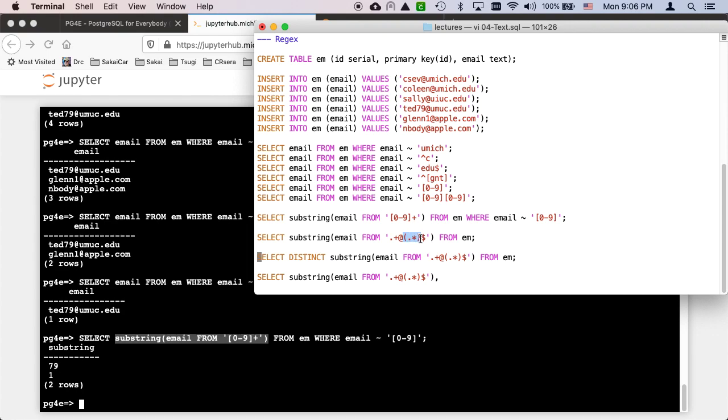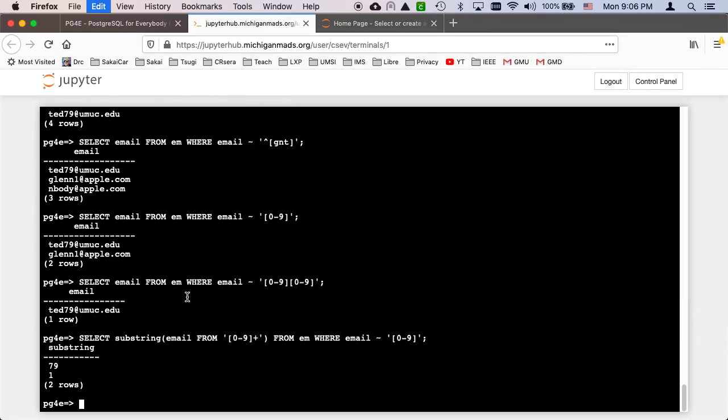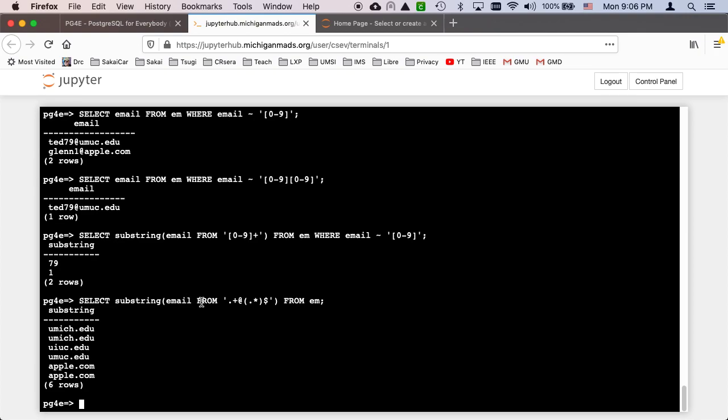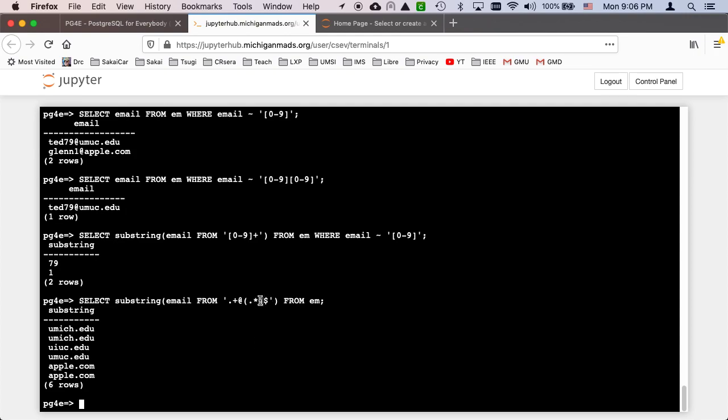Now you can also use parentheses. What this is saying here is we're going to take the email and run it through a regular expression. And now in this regular expression is dot plus, which means any character one or more times, followed by an at sign. And then parentheses means start extracting. And then dot star means zero or more characters, followed by stop extracting, followed by the end of the string. So what that really is saying is go up to and start extracting after the at sign and go all the way to the end of the string.